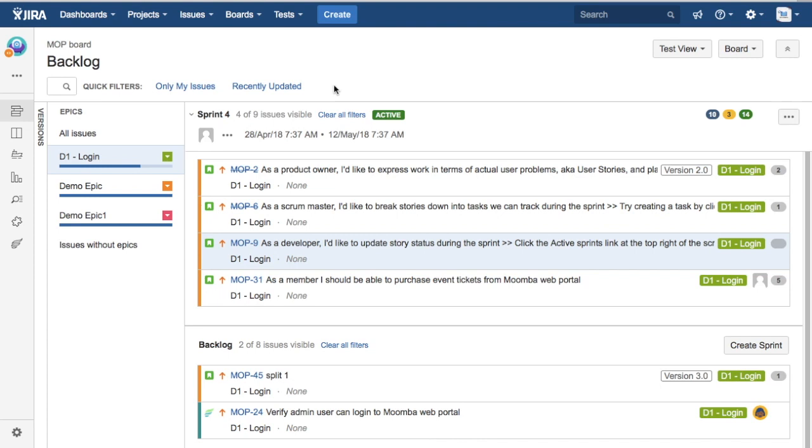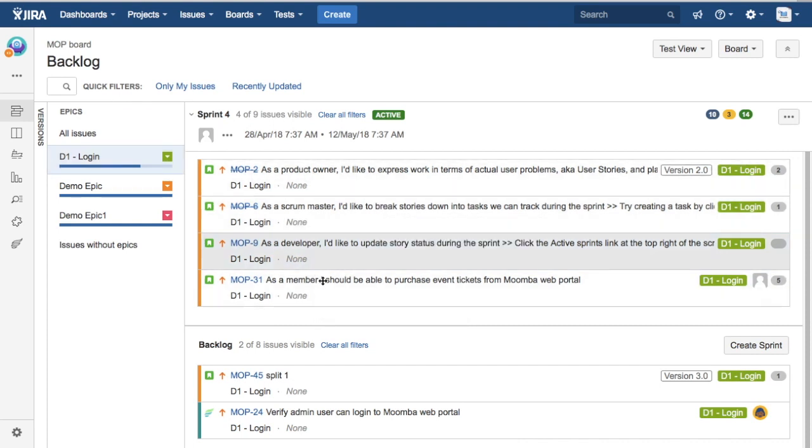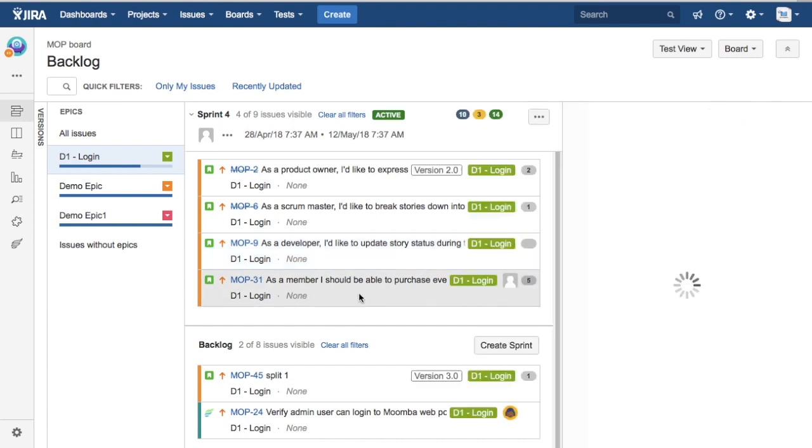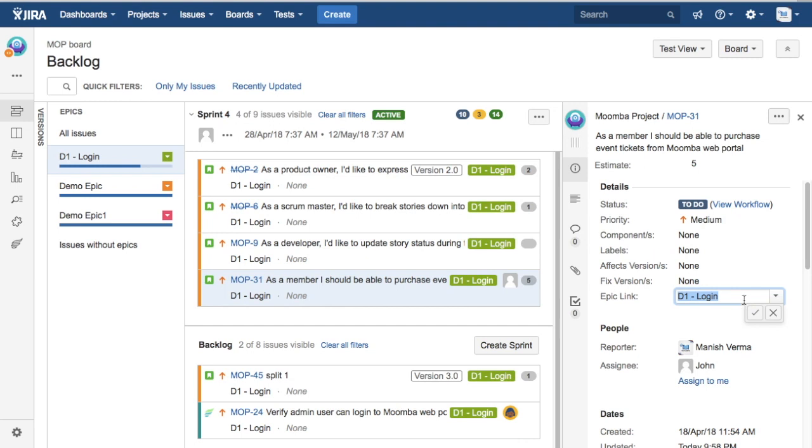That's about adding the issues or stories in the epic. To remove the epic, it's pretty straightforward. You can just click on the story or issue that you want to remove and click on this epic link, a little edit pencil icon, and delete the epic link there and click on this little tick icon.